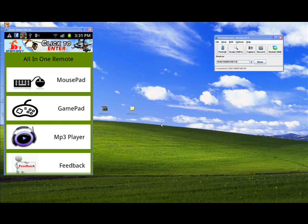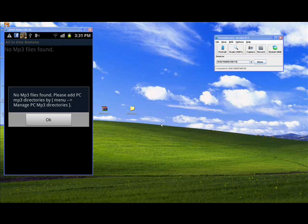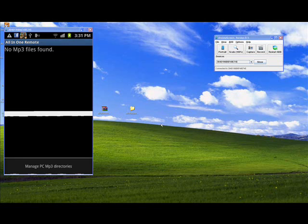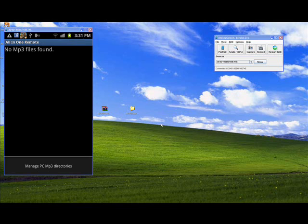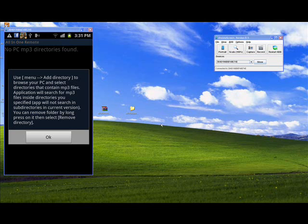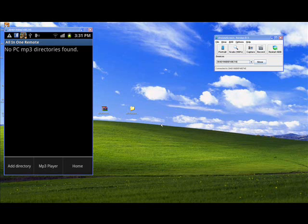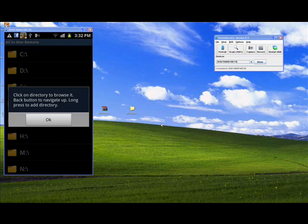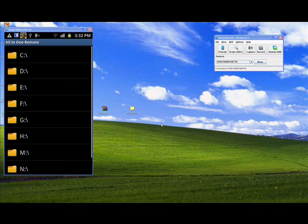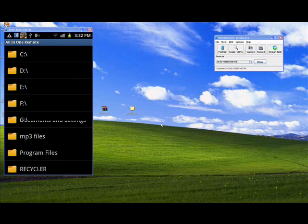When you first enter MP3 Player, you will find no MP3 files. You should add MP3 folders from your PC. Press Menu and select Manage PC MP3 Directories. The first time you don't have any MP3 folders, so you should add MP3 directories by selecting Menu, then Add Directory.